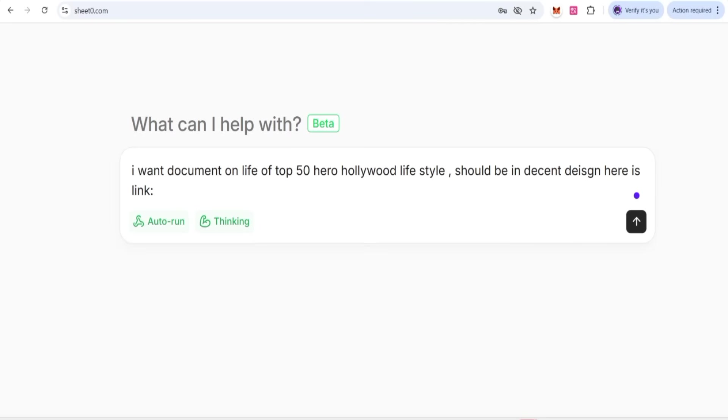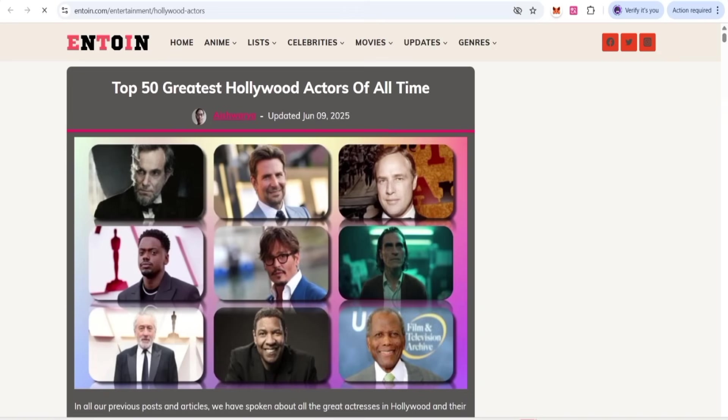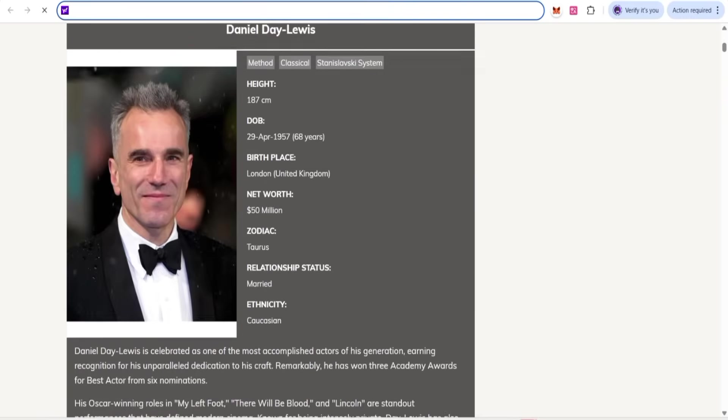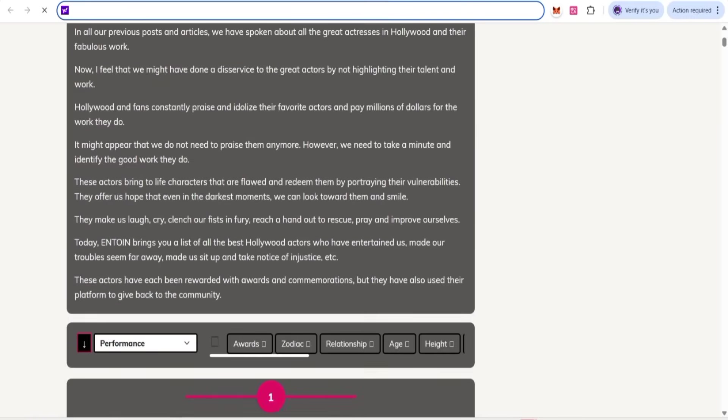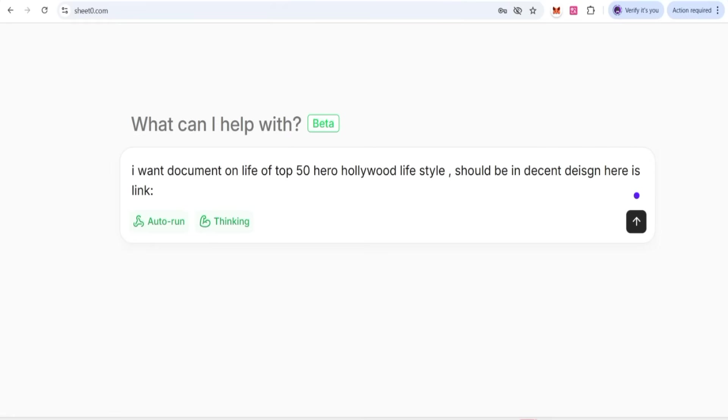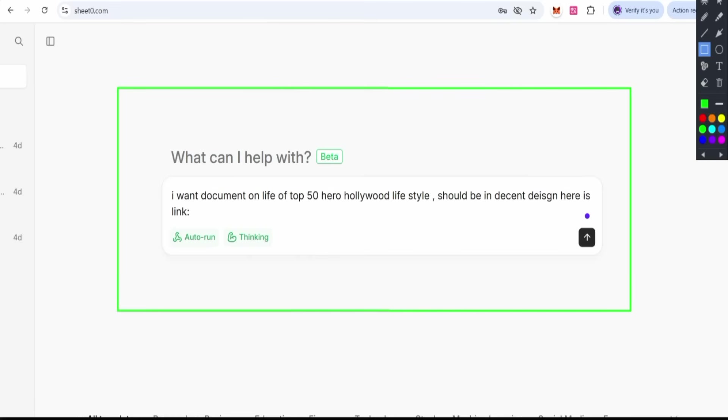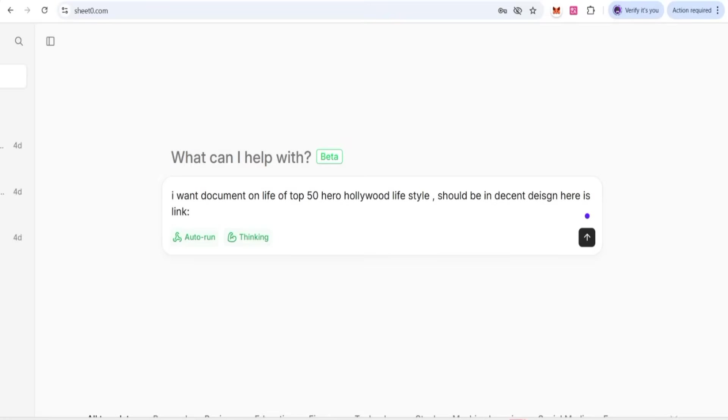This is very simple. You just need to come to the site where you want to get data, and get the link of the site. All the data and the list will be generated on Sheet Zero. Now after coming to Sheet Zero, here is where we have to give the prompt. We need to paste our link.